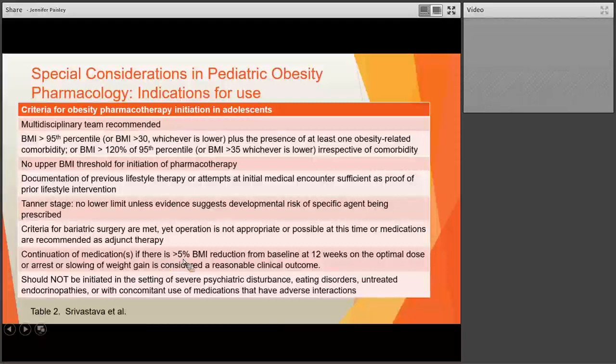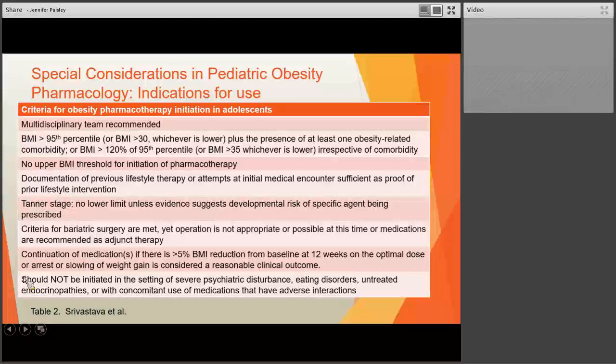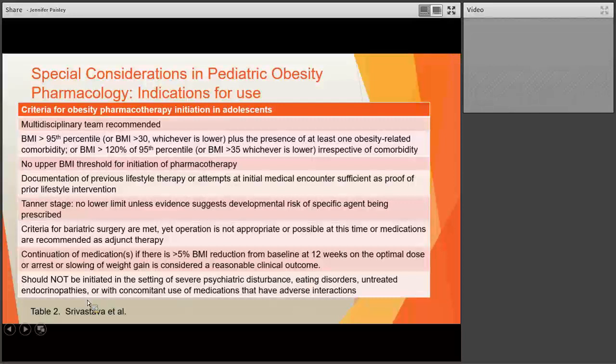Very important — who should not get pharmacology, and also who should not get bariatric surgery: those with a severe psychiatric disturbance, a current active eating disorder, an untreated endocrinopathy, or when co-concomitant use of medication could result in adverse interactions.